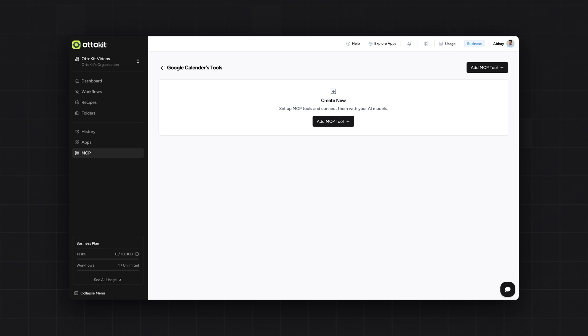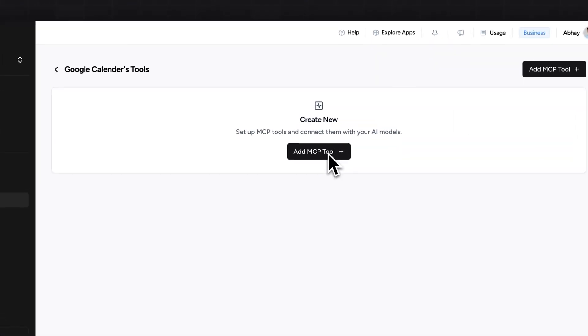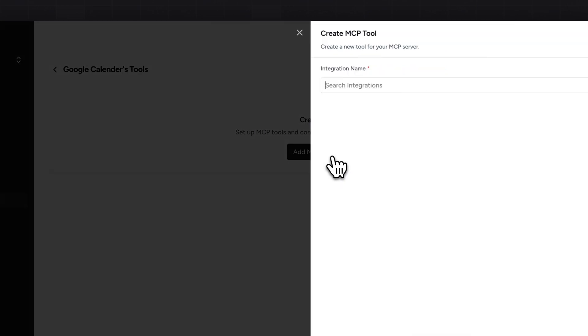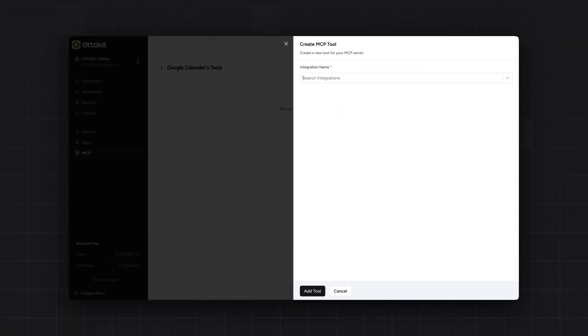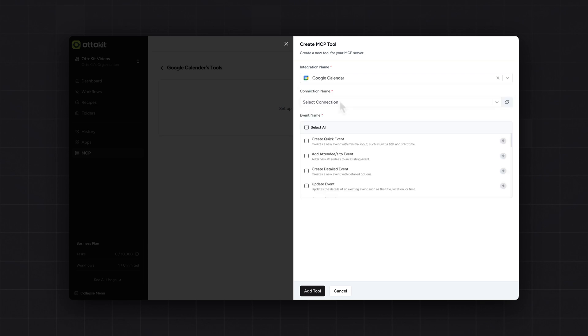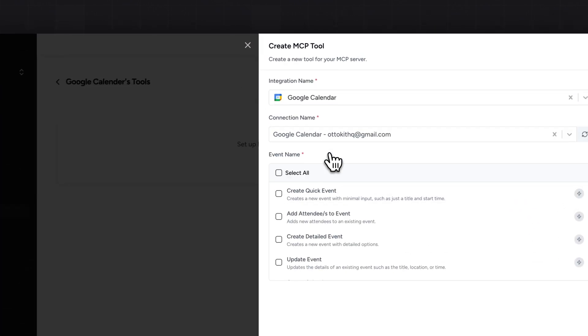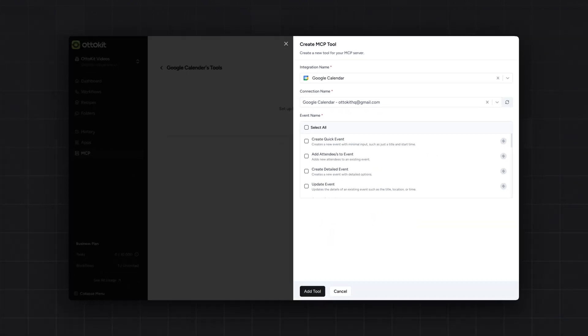You have to click on this button, add MCP tool. Search for here for Google Calendar. Once Google Calendar is selected, you have to select the connection. I have selected the connection with my Google account.